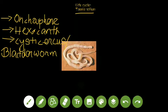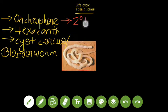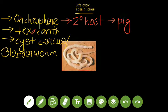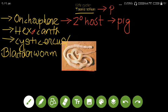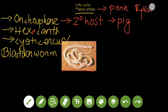Here you can see the picture of Taenia solium. It has three larval stages: oncosphere, hexacanth, and cysticercus. The oncosphere is the infective stage for the secondary host. The secondary host in this case is the pig, which is why Taenia solium is also known as pork tapeworm.